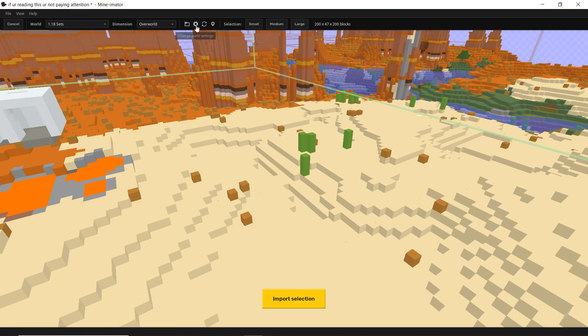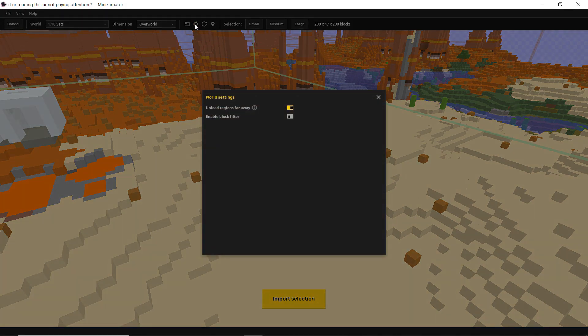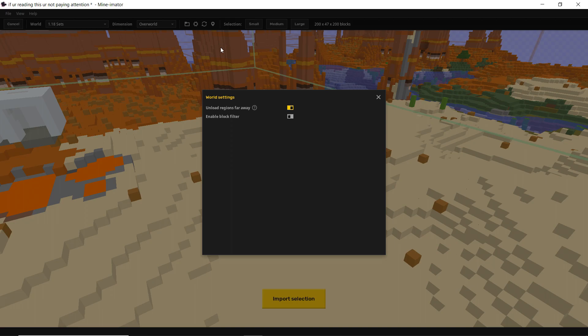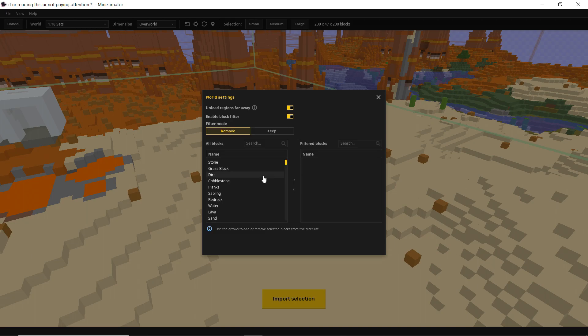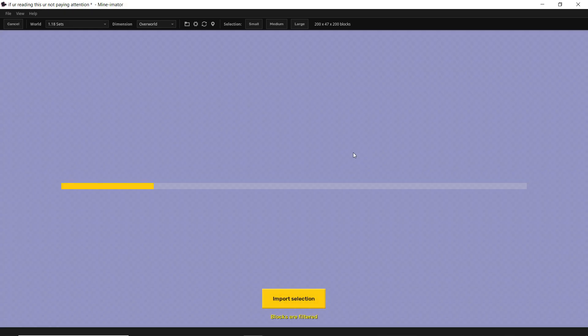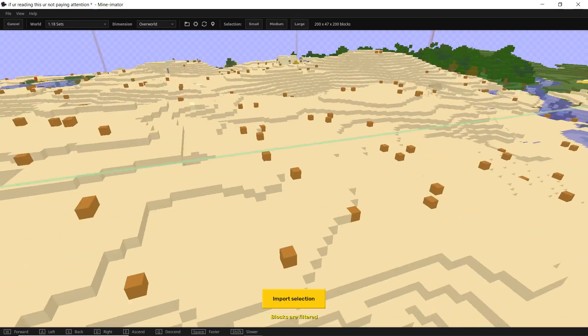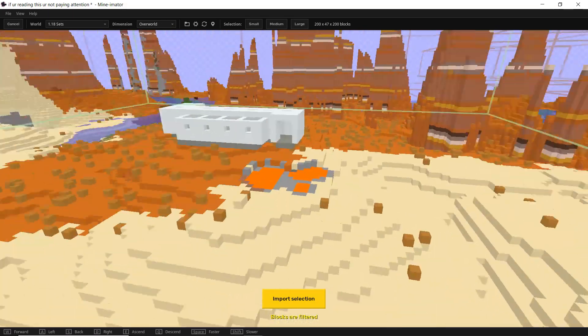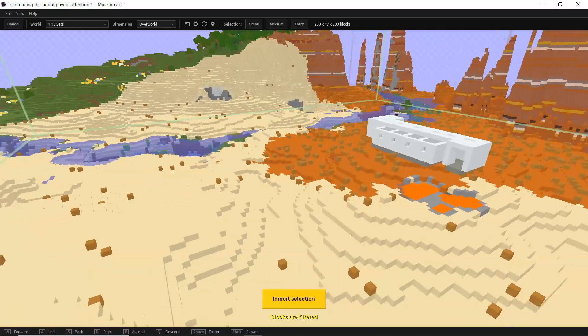So what we can do is go up here to this little cog icon, change world settings. We're going to click on that. We have unload regions far away. We can turn that off if we want to. Maybe there's something further away from where your player was when you logged out that you want to get. And then you have enable block filter. So I'm going to click that and then you'll get this option here. So you'll have filter mode remove and filter mode keep. So we want to remove. So what I'm going to do is type in cactus right there. And we're just going to take this and we hit this little arrow here and it's going to put it over into the filtered blocks section.